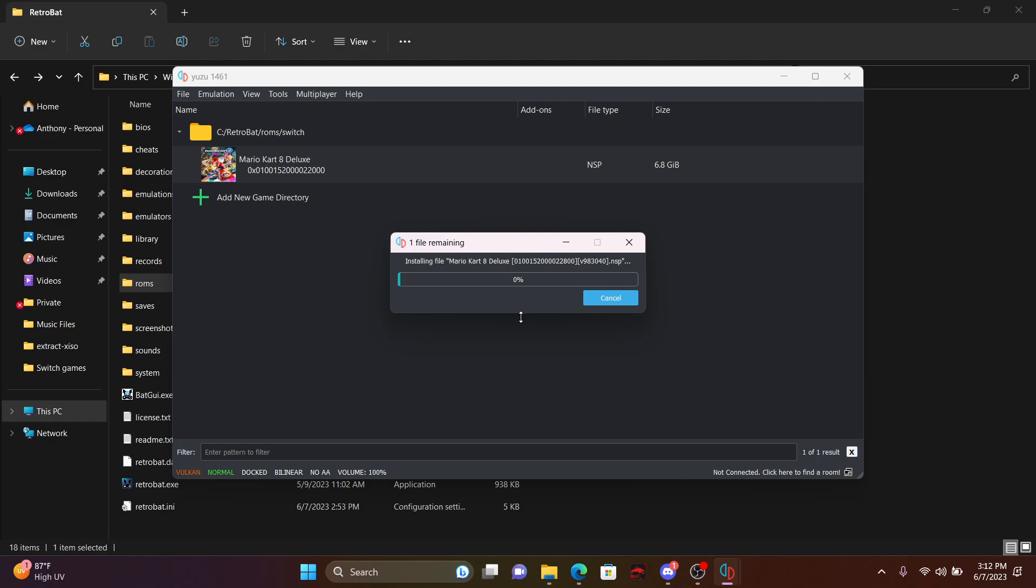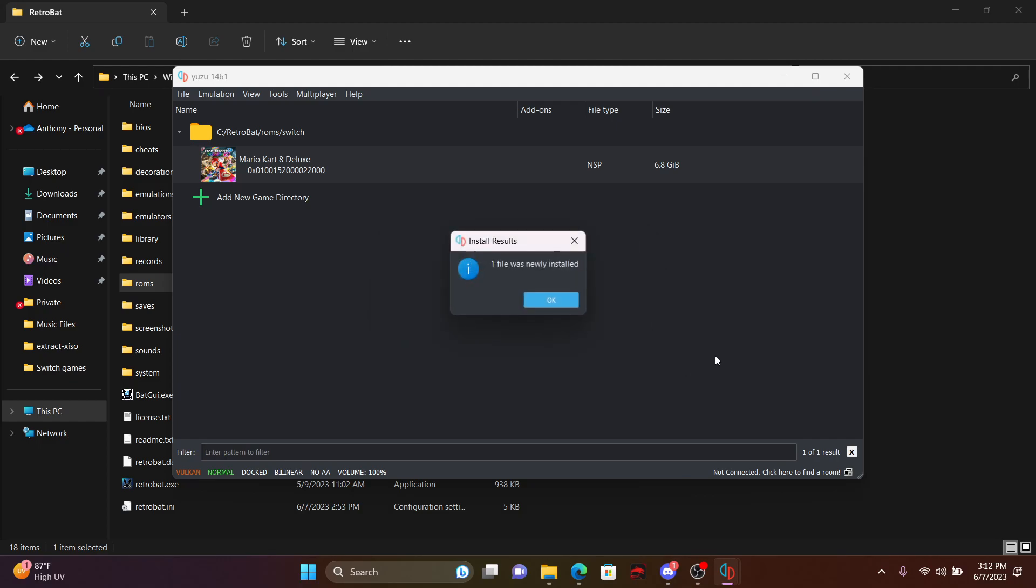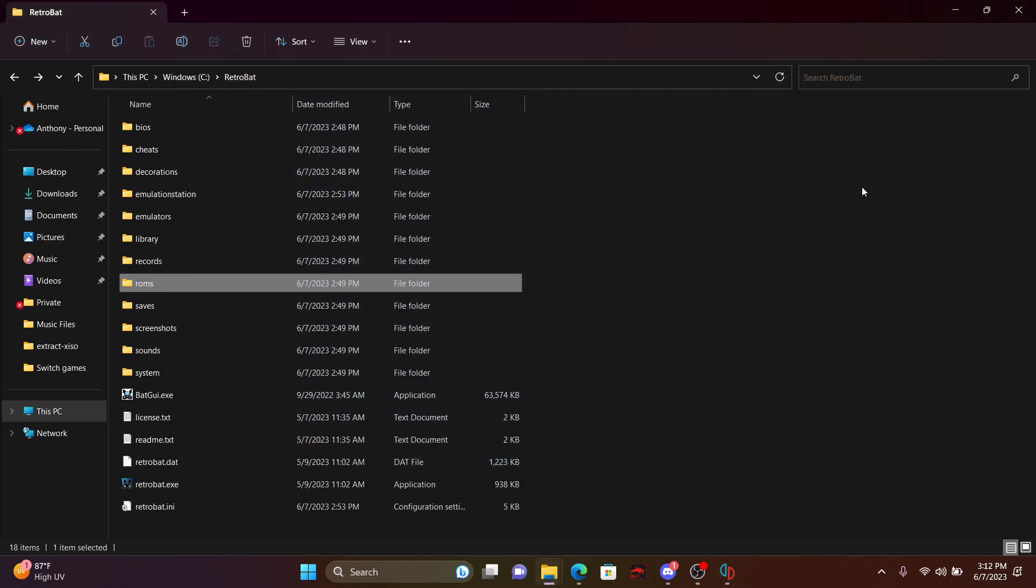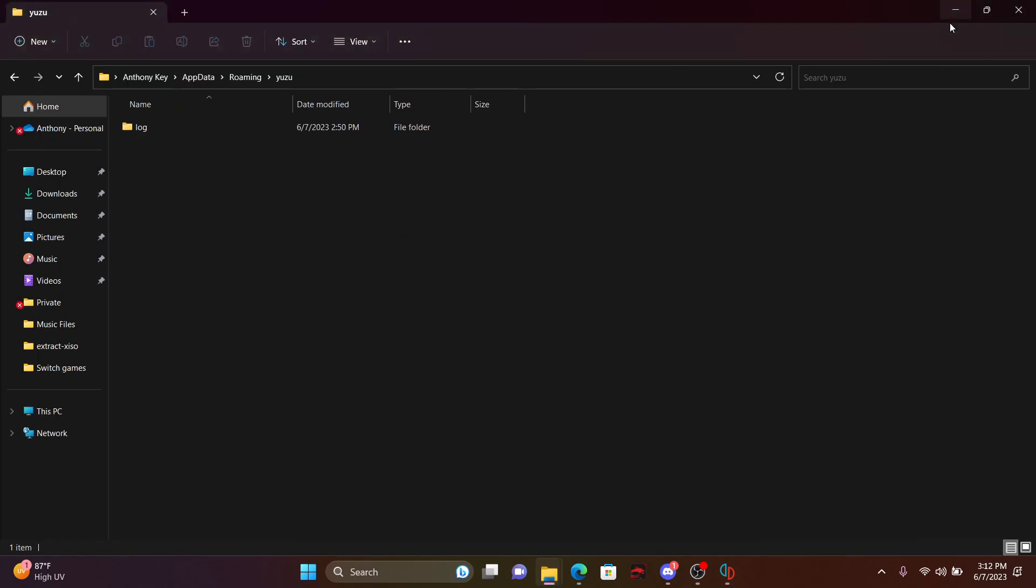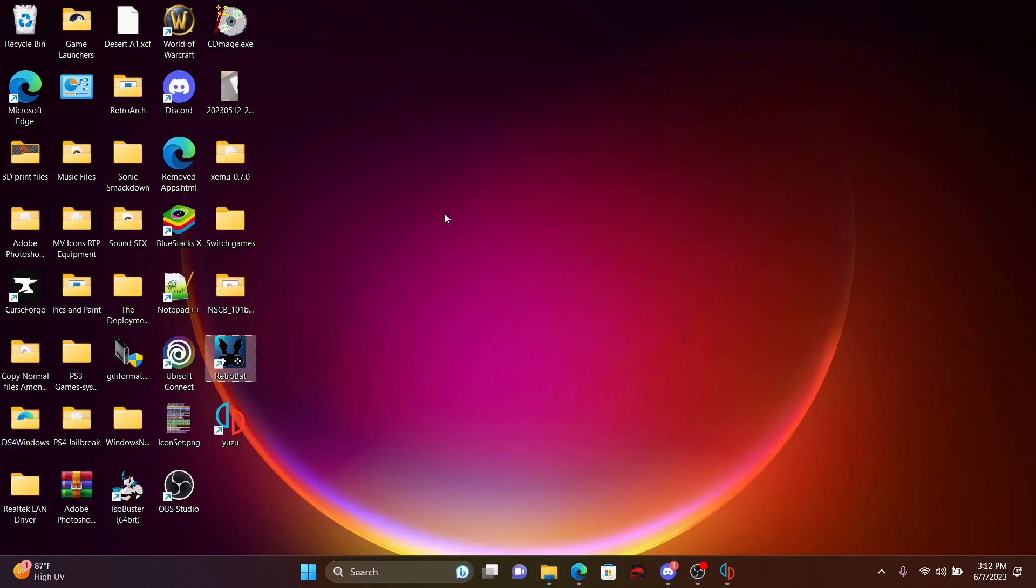After this is done installing, we're actually going to go into RetroBat and show you how it loads up, where this game is going to be placed, and all that fun stuff. So that's done. You can actually close the Yuzu Client, minimize everything, and then launch the RetroBat.